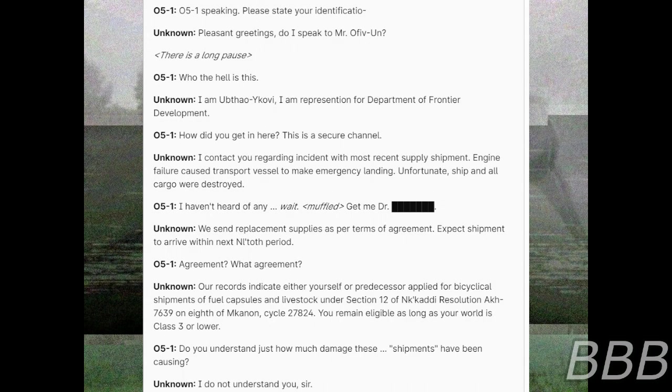Unfortunate, ship and all cargo were destroyed. I haven't heard of any— Wait. Give me Dr. Beep. Recent replacement supplies as per terms of agreement. Expect shipment to arrive within its no-tooth period.